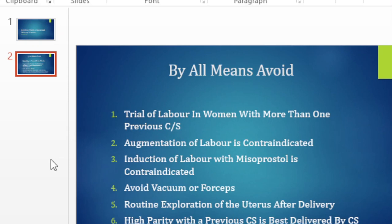Which is the same as inducing labor, which is the third problem. Inducing labor in someone with a previous cesare is a no-go area in our environment. I'm mentioning these things because once in a while you may find someone augmenting labor in a previous cesare, or you may find someone inducing labor in a woman who's got a previous cesare — whether it is one or it is two. Again, it is very risky to the mother and it is very risky to the baby.